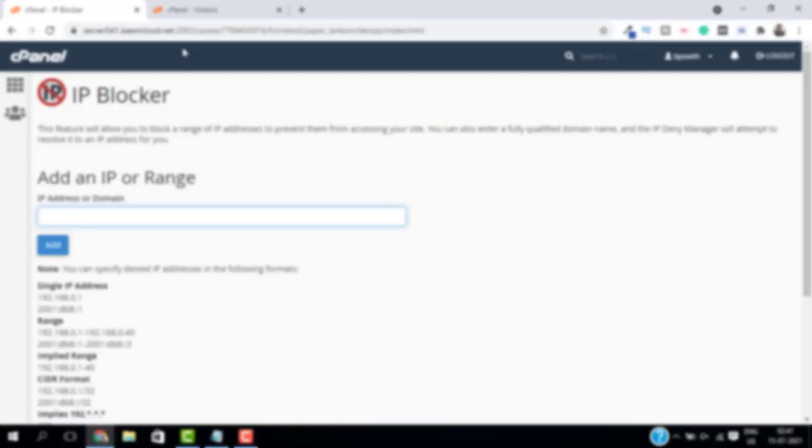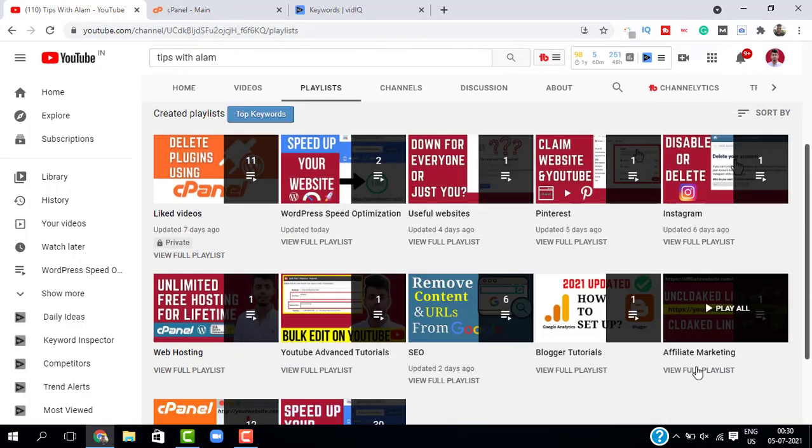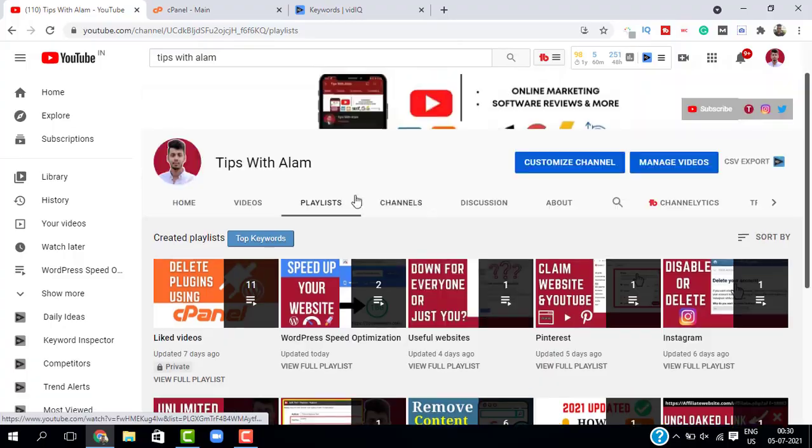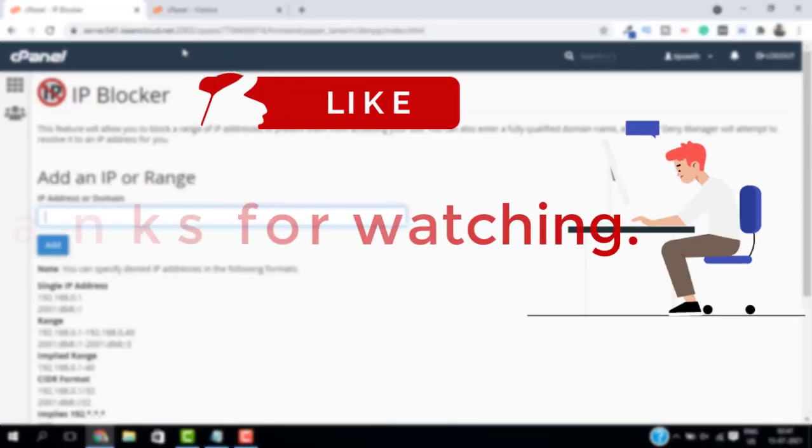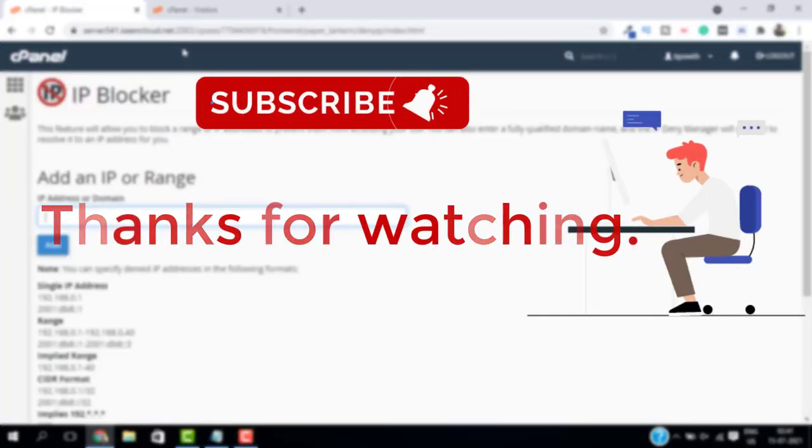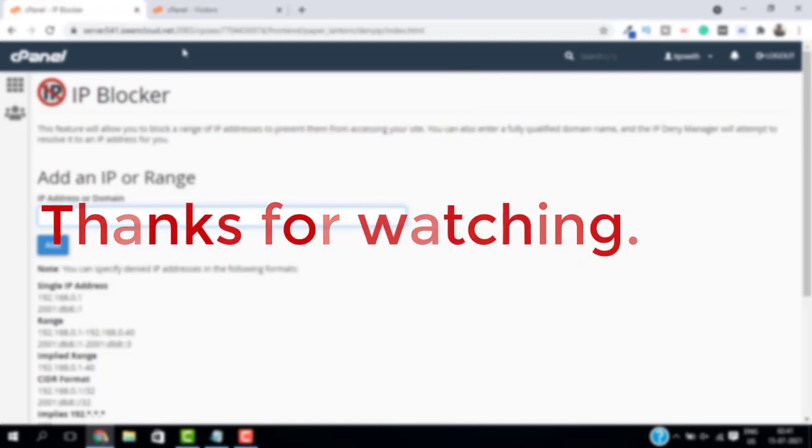If you want more videos on cPanel and WordPress, you can check out my channel. And if you found this video helpful, don't forget to give a like and subscribe. I will see you in the next video. Take care, bye!